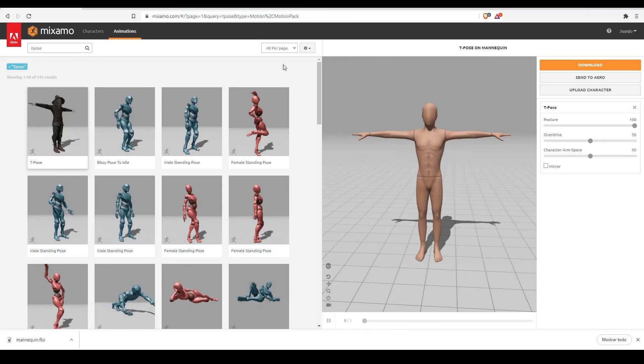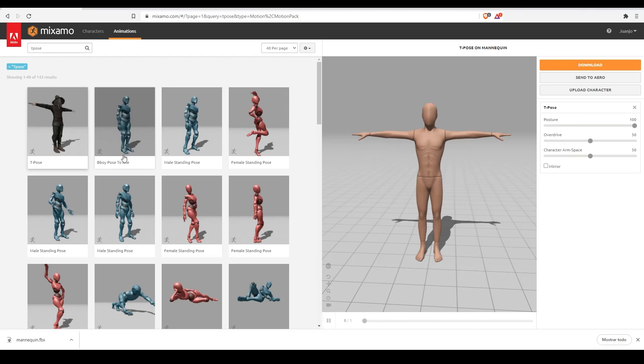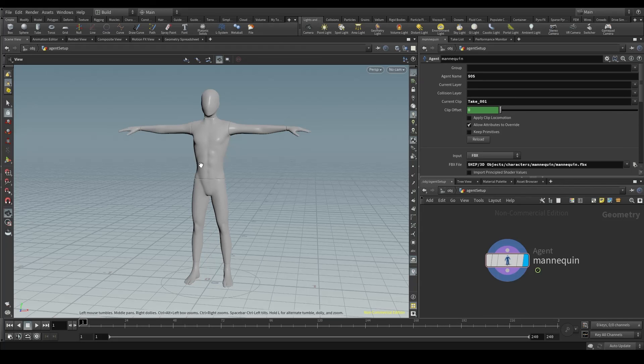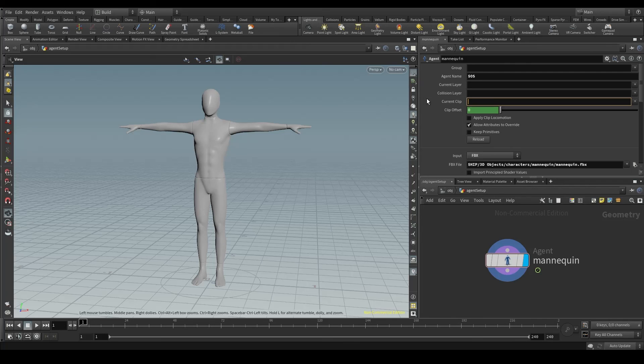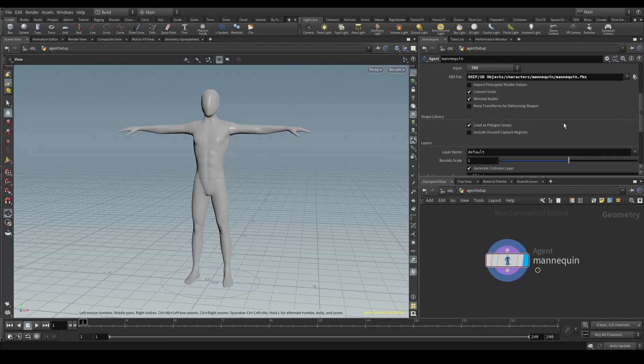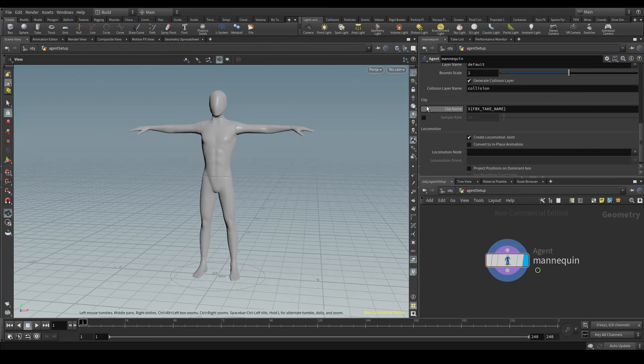If instead of choosing a t-pose, I had chosen a dancing animation like this b-boy, take-001 would still be the one made by the modeler, the original t-pose, but mixamo.com would be our mannequin dancing. Let's leave the current clip parameter empty, because right now we don't want to apply any animation to our character.